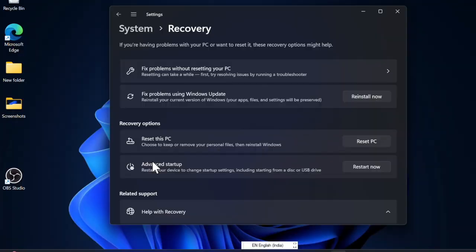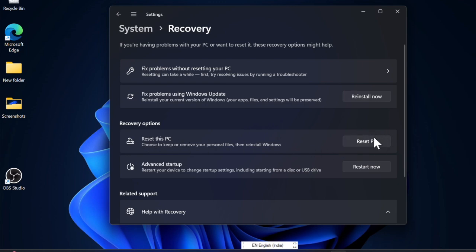Under the Recovery option section, you will find the option called Reset this PC. Now click on Reset PC to begin.